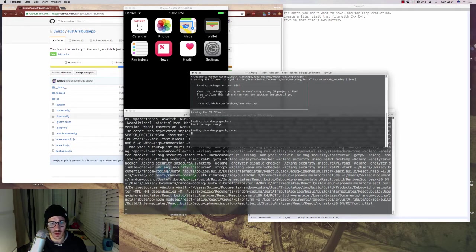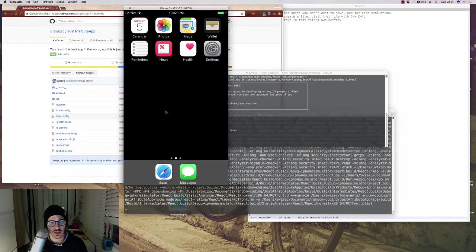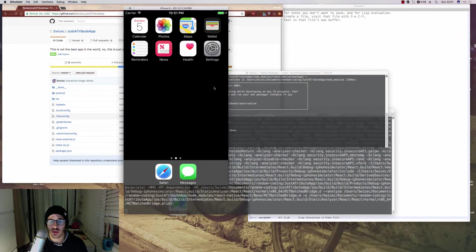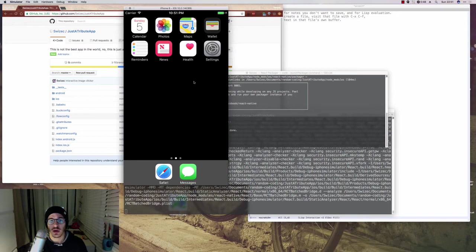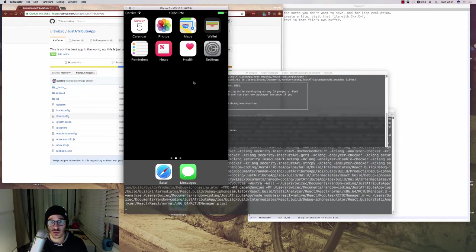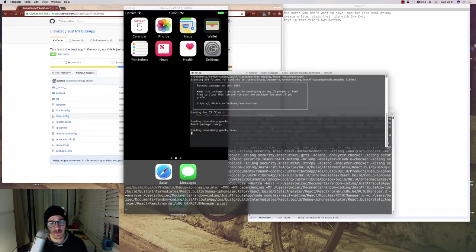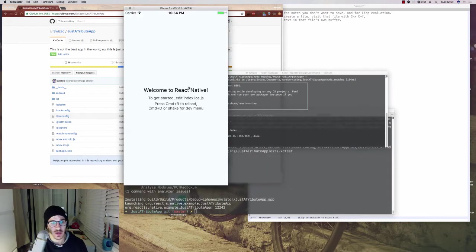And when all of this is finished, we're going to see a hello world app that comes default with our React Native CLI. So we wait a little bit longer. Great.